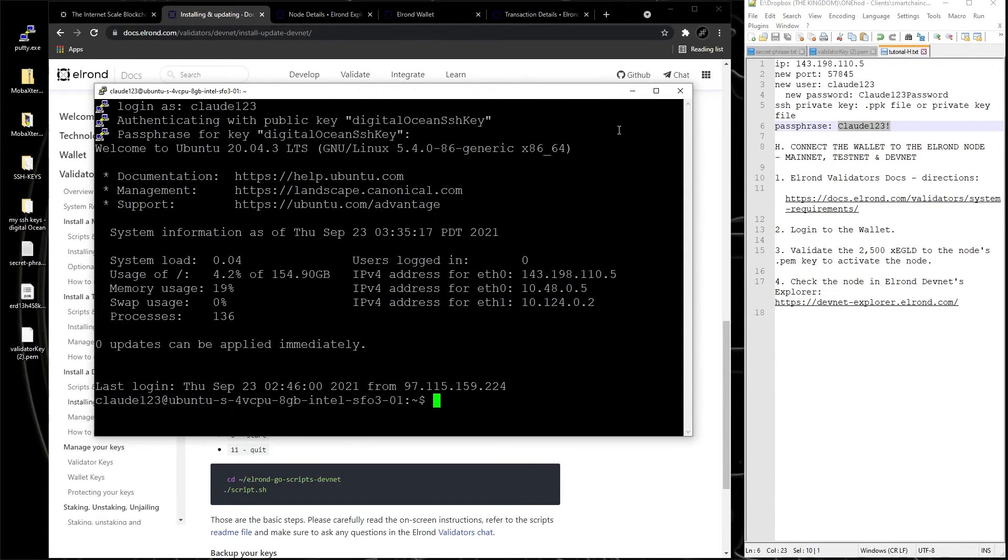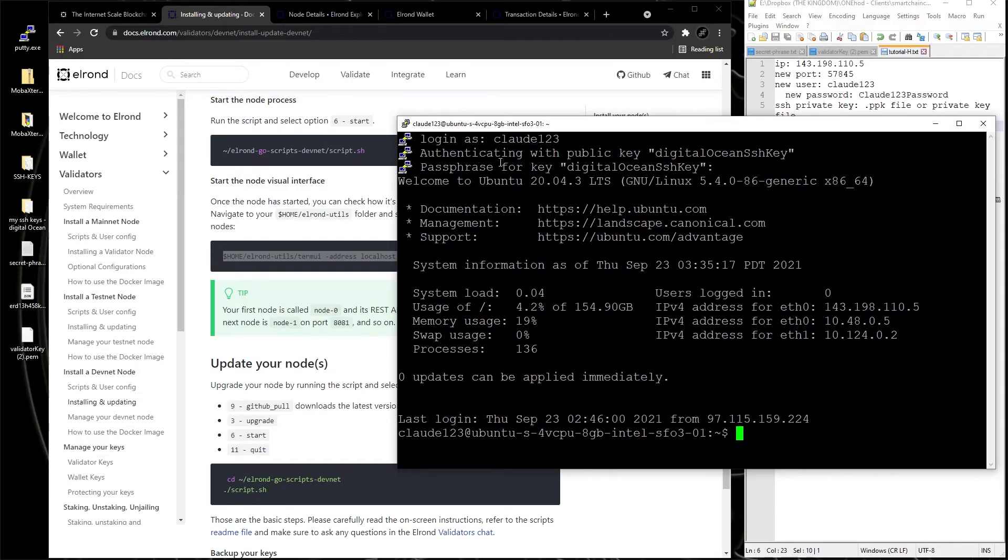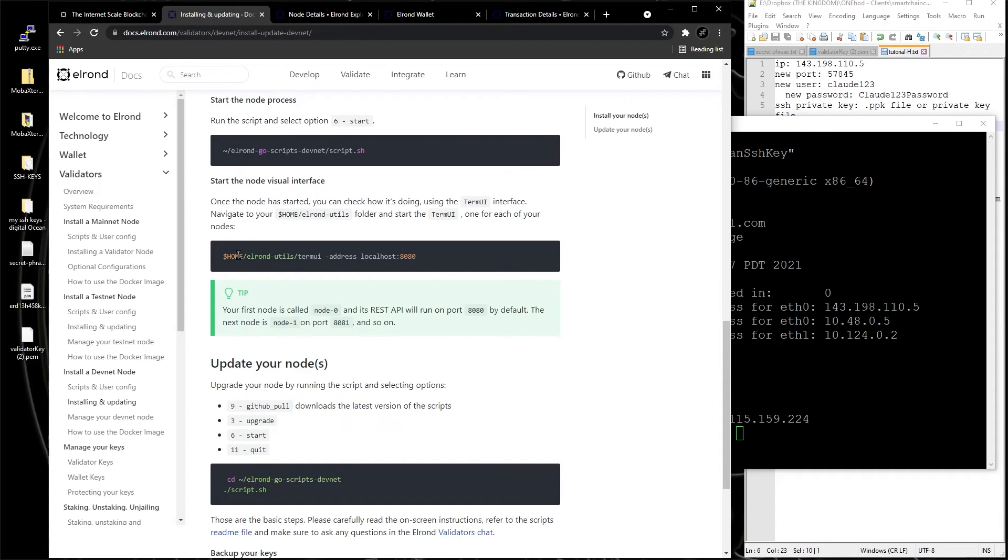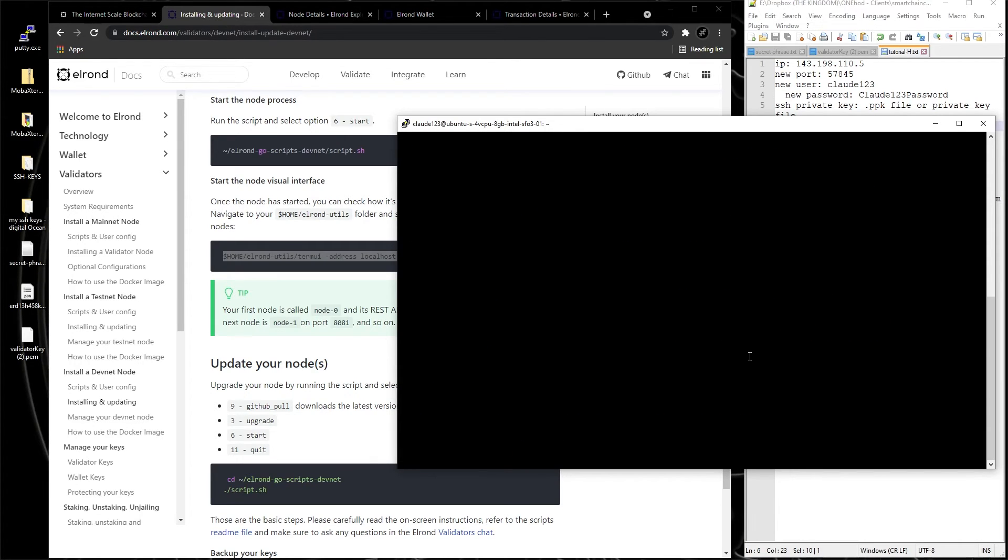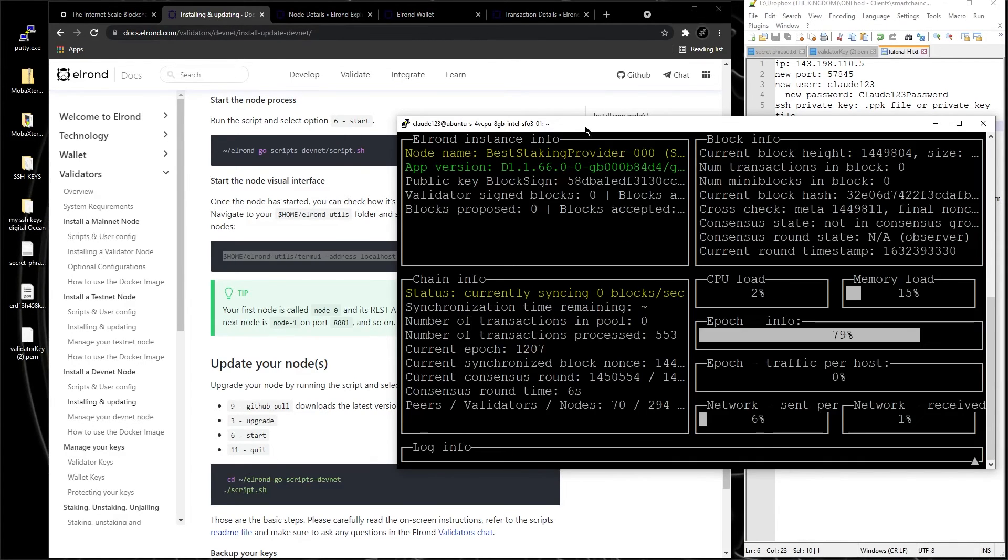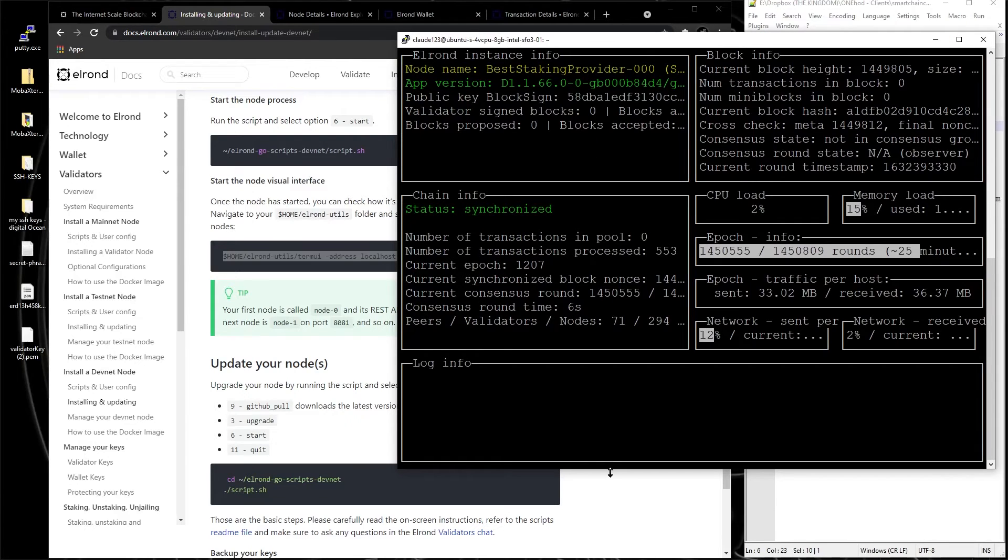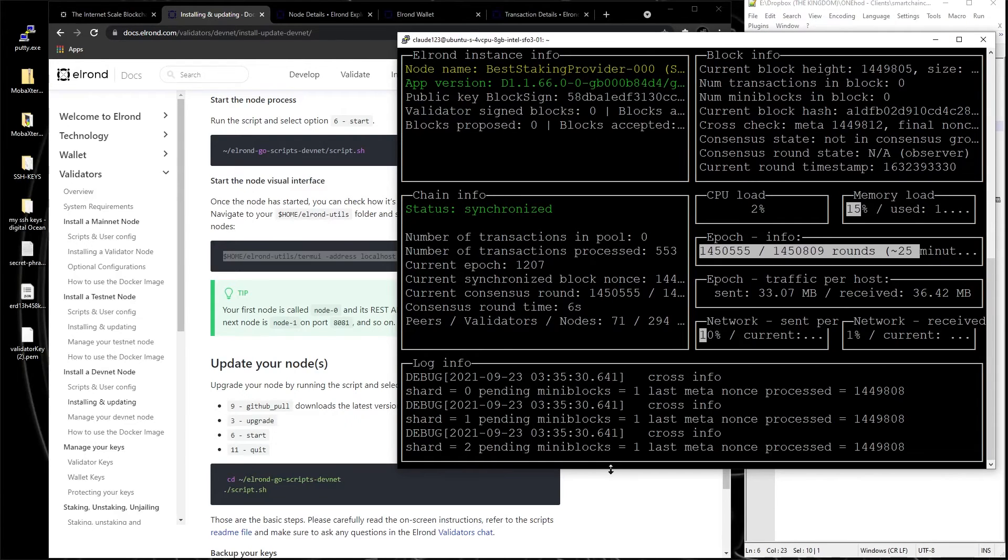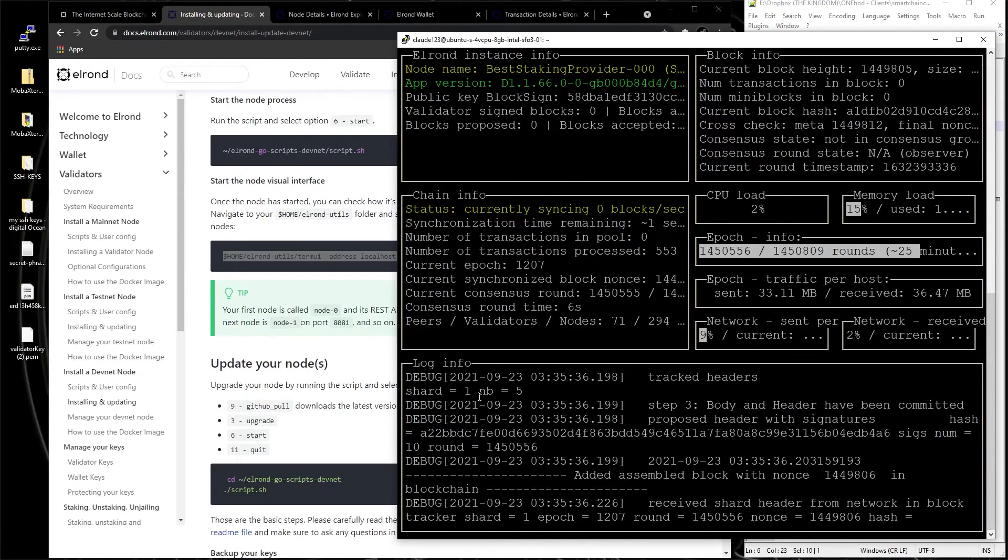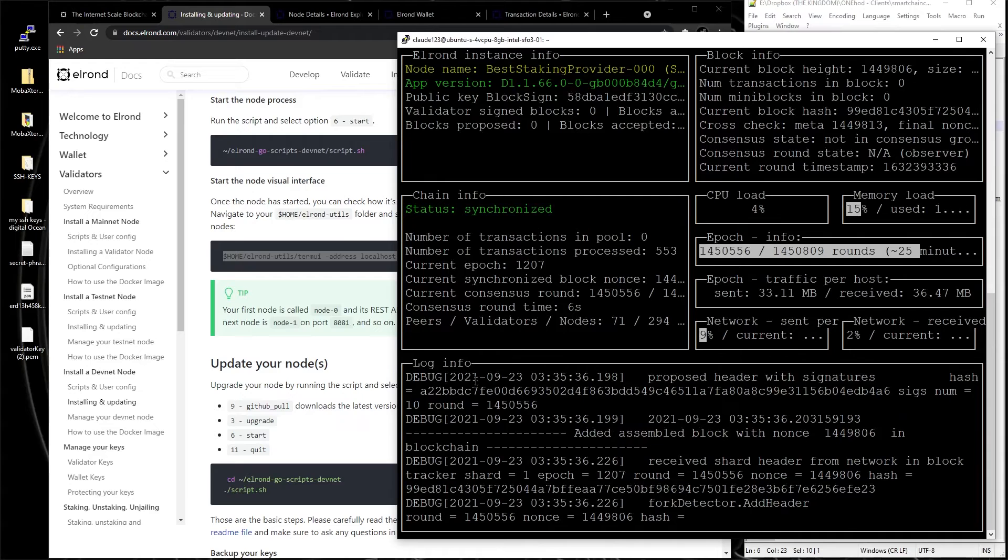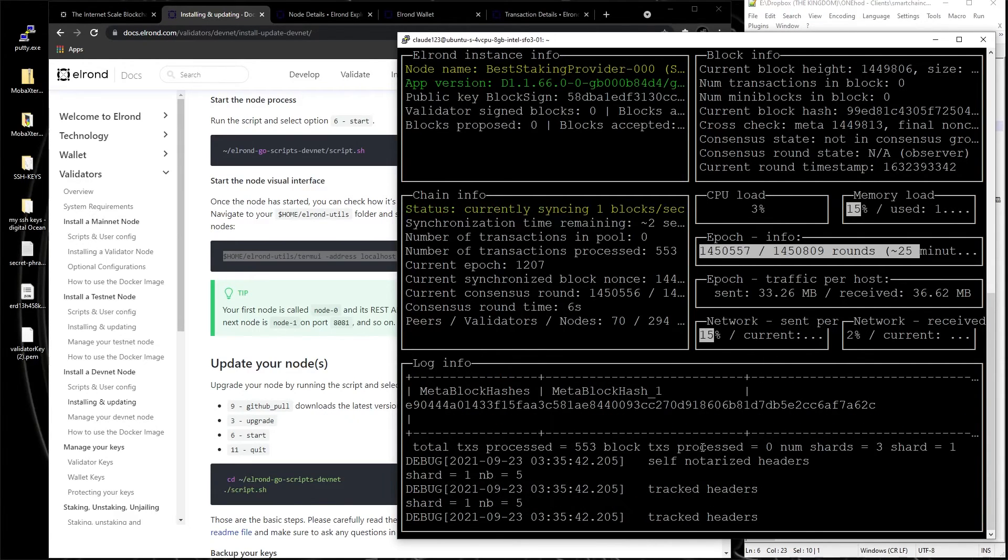And now what we want to do, we want to check if the server is running. So this is what I do, you just copy this, copy, and paste it here, and enter. This is going to look like this, let's make it bigger so you can see more. So it's doing all this stuff, that means it's debugging, it's going on the blockchain and stuff like that.